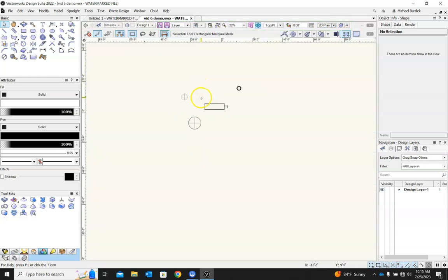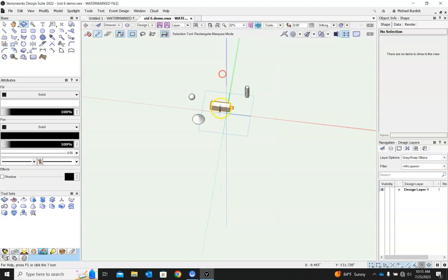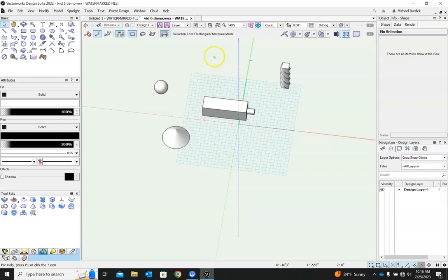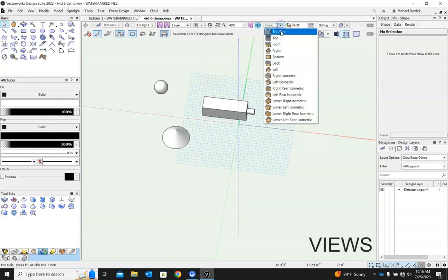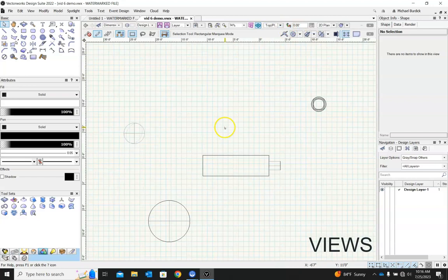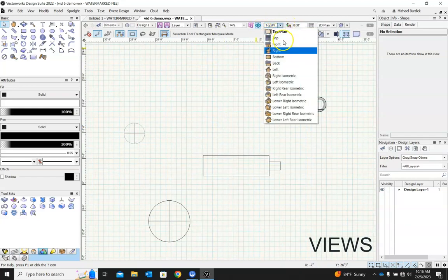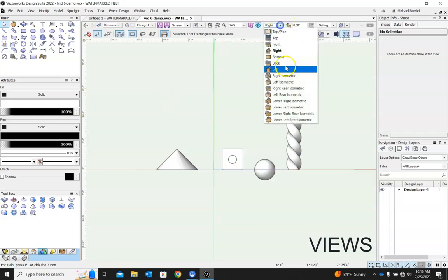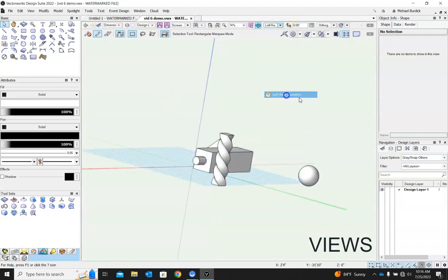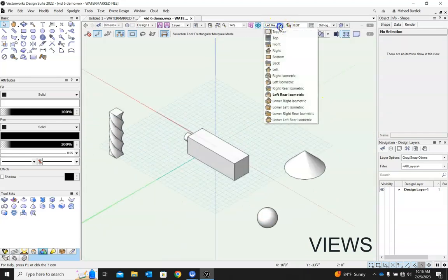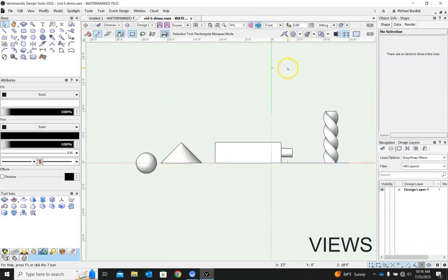But when we get into the 3D world, a whole lot of other options come into play. So let's look first at views. Top plan, like I said, is the default for working on stuff. From there, you can jump over using this little drop down menu to a right view, or an isometric view, or a front view.